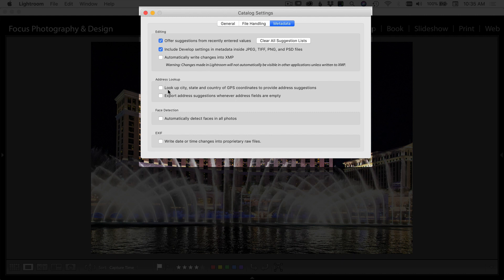Over here address lookup, you can have it look up the addresses of where your photos are if you have GPS. You can export the addresses if you'd like. I generally don't.